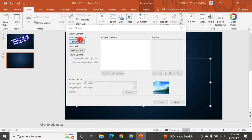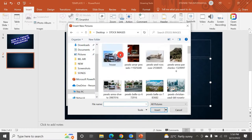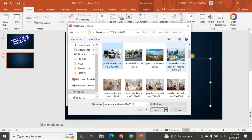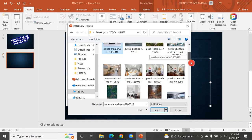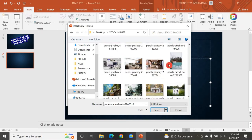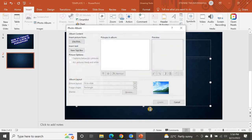Let me go to Insert. On the desktop you can see there are different images. I can select them — I'll hold Shift and click here to select those four photos and click Insert.